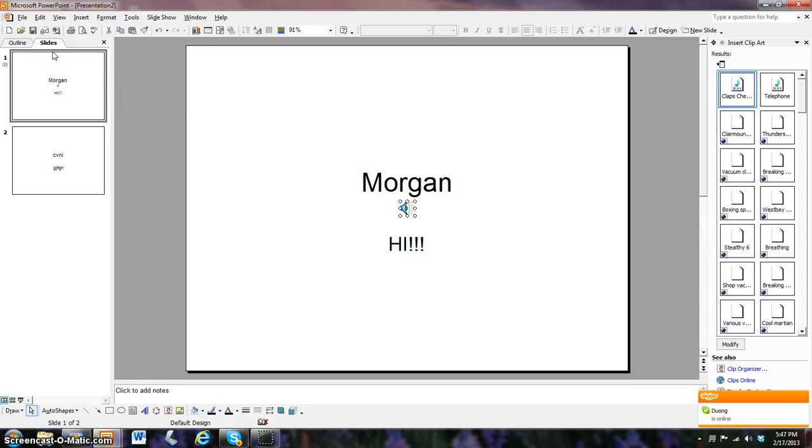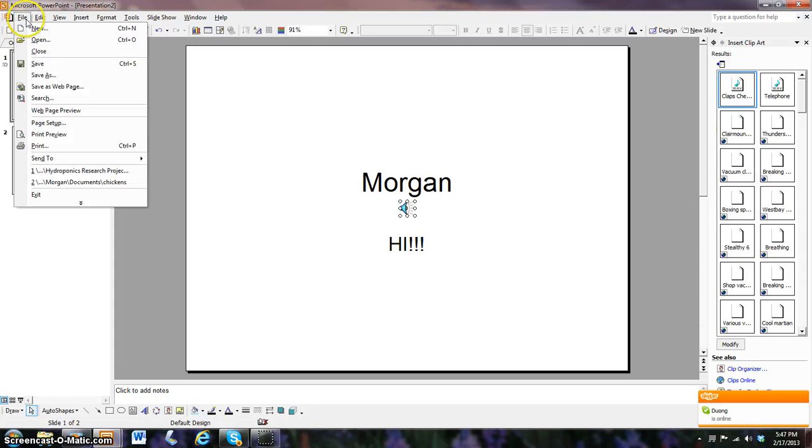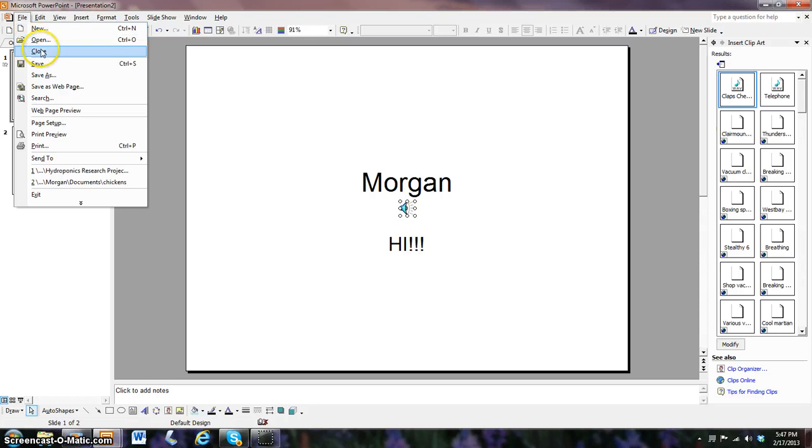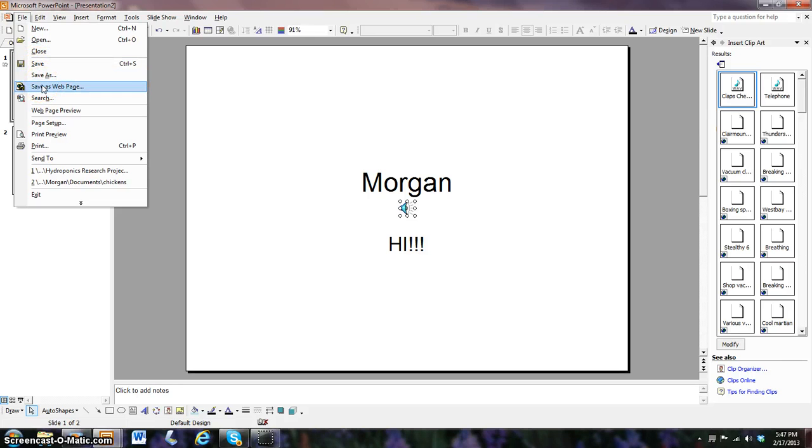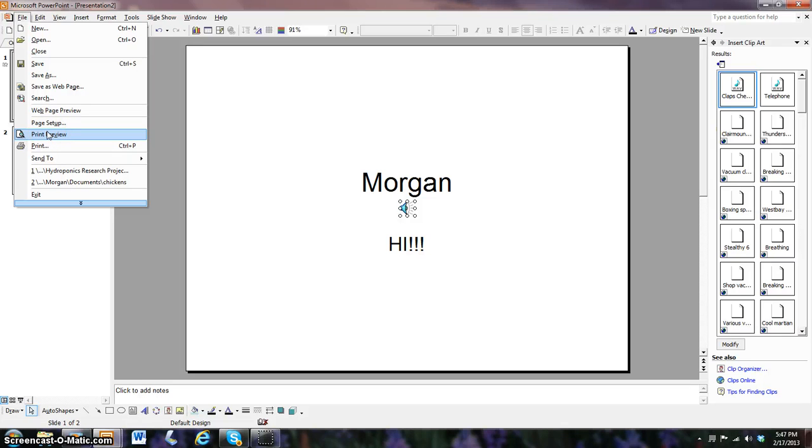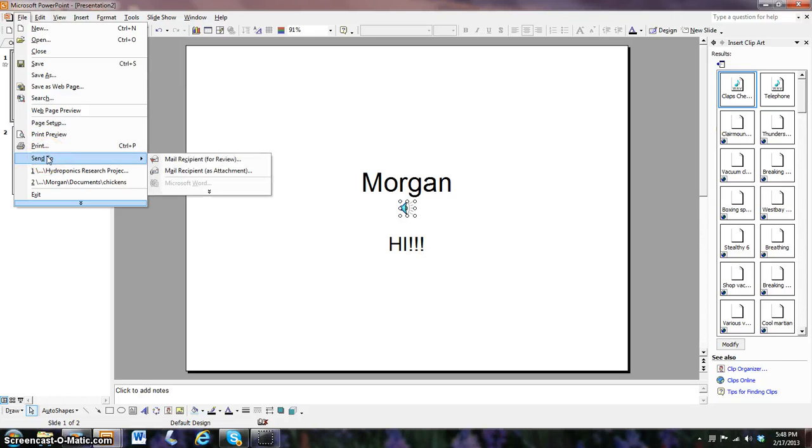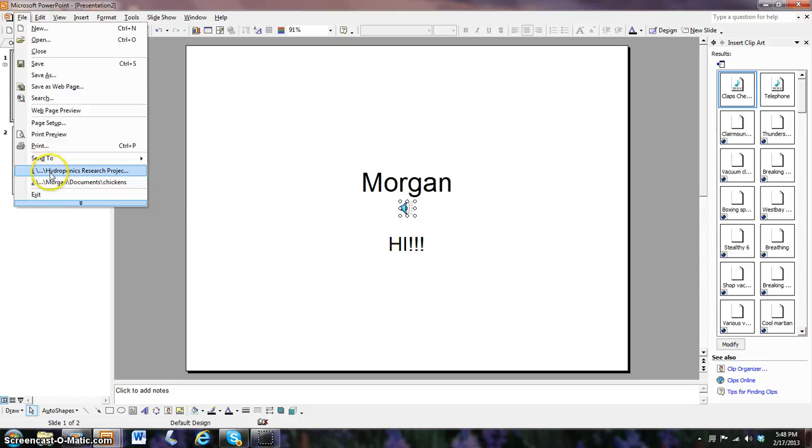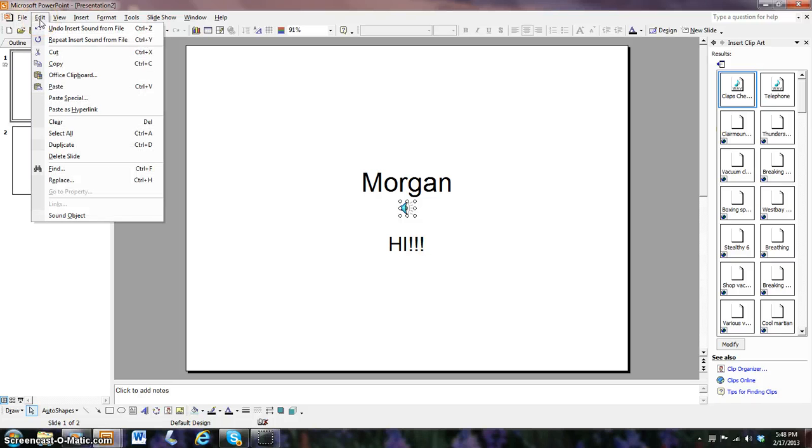Now let's start from file. File key and you have new which will delete all your progress, open, close, save to save your project, save as to save somewhere else, save as web page, search web page review, page setup which will bring you to a different page which you can see how the document will look, print preview which if you want to print with your PowerPoint presentation you can see what it will look like once it's out, print, send to which it will send to by emails or anything, and these are other projects I've been working on, and then exit.